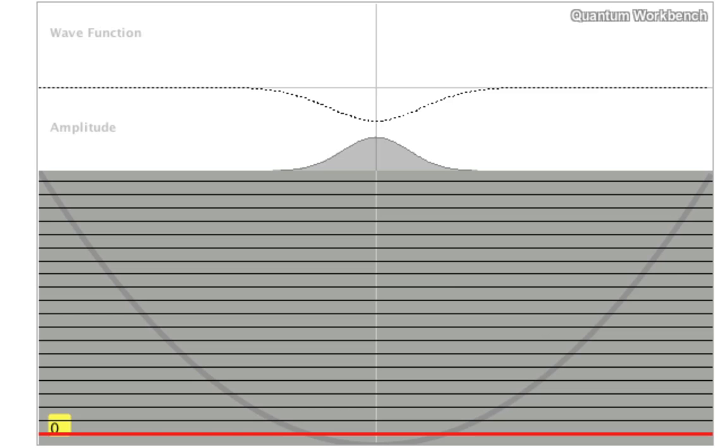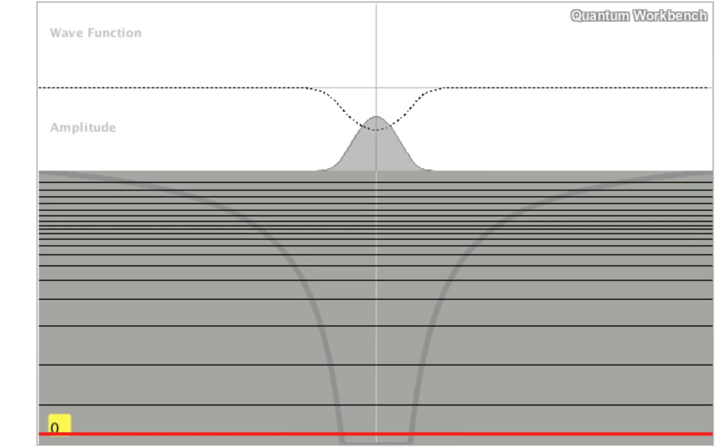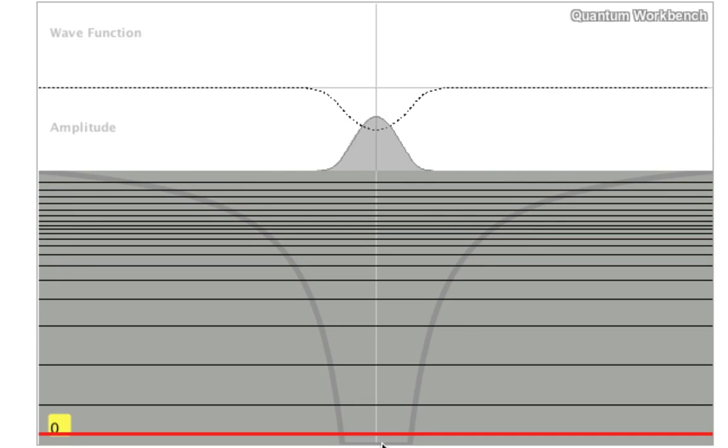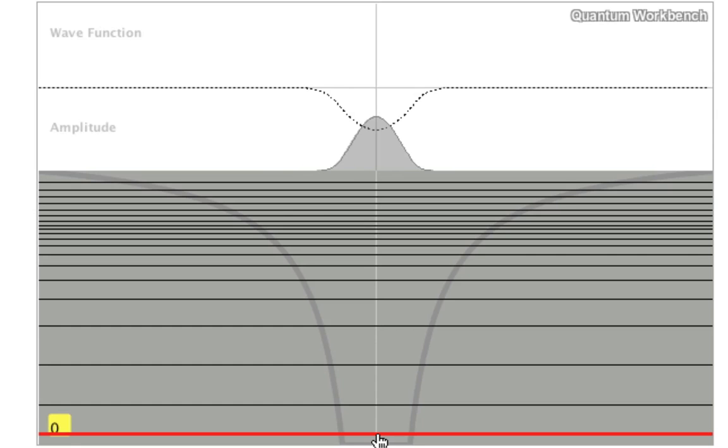Finally, we have the one-dimensional equivalent of the hydrogen atom. Now the potential goes as one over the distance from the center. This would be, for example, the distance from the proton to the electron.